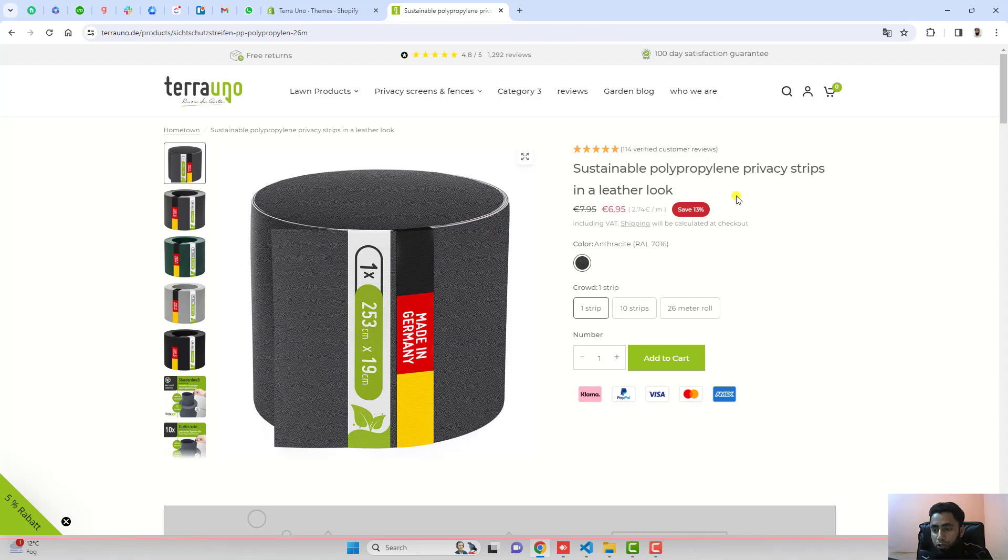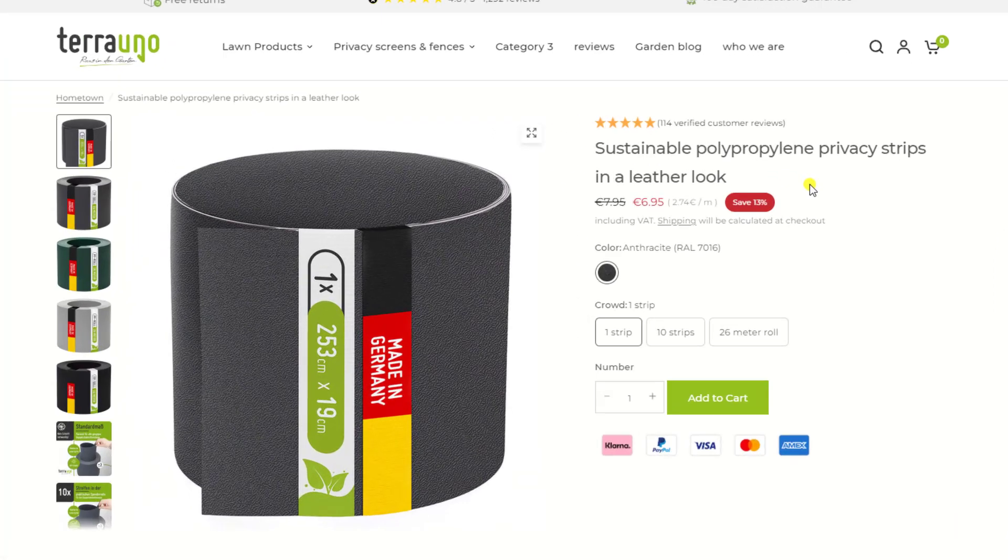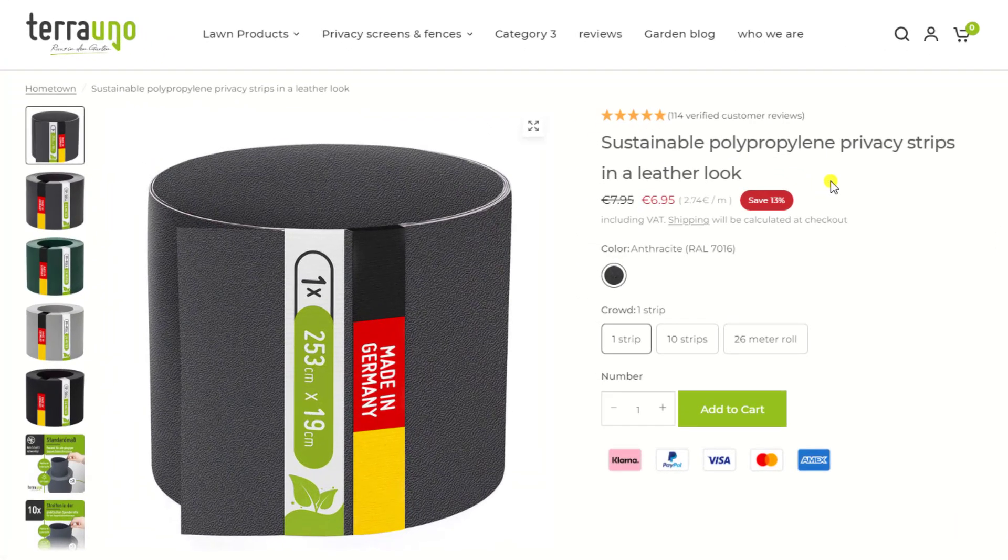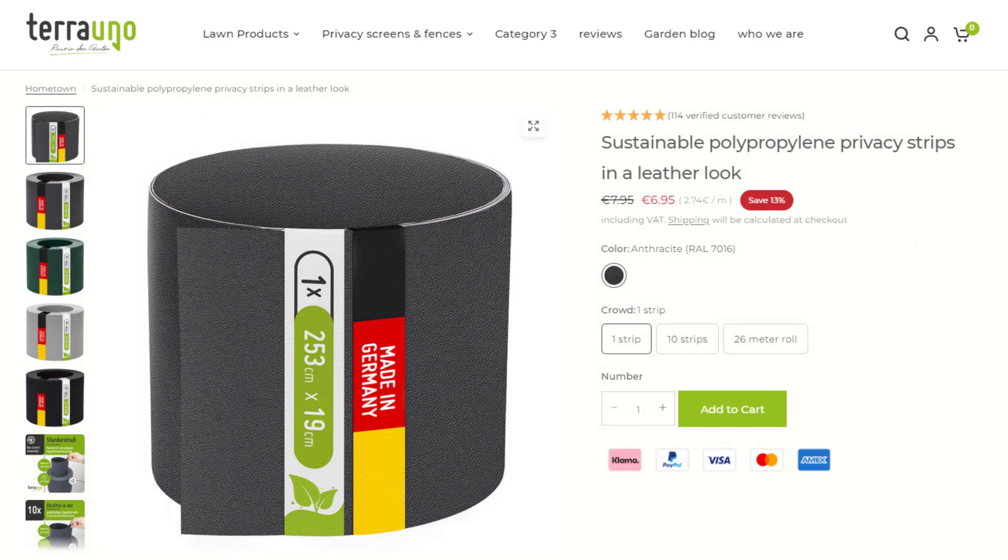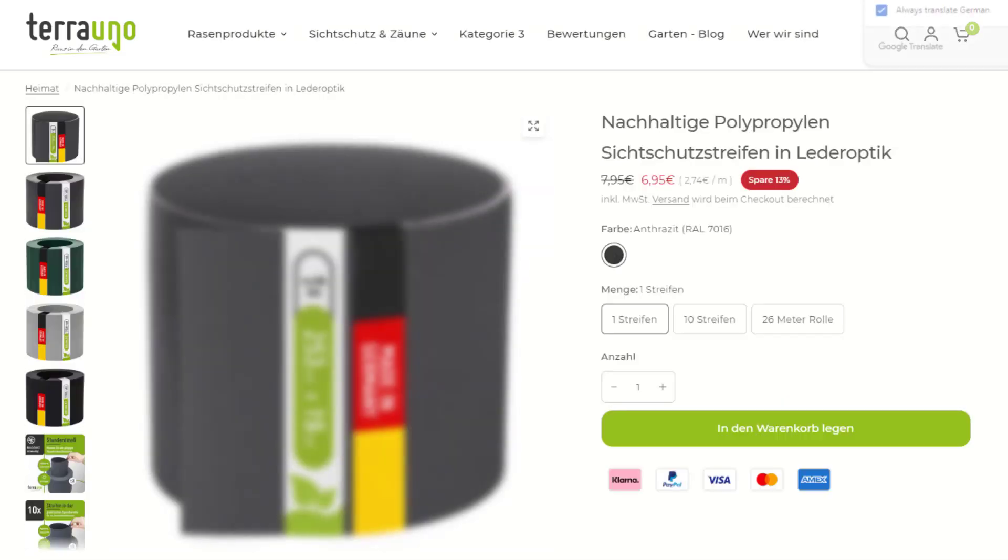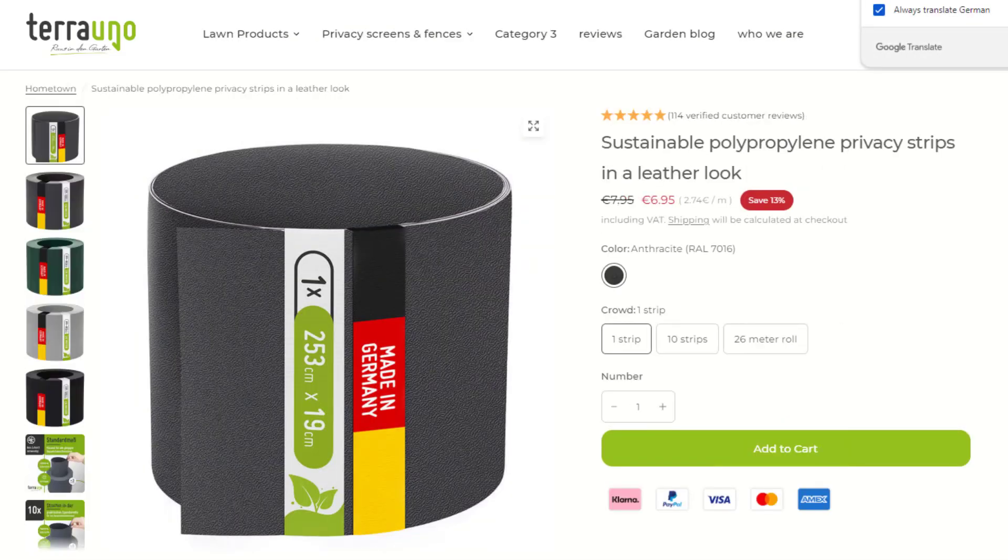In this video I'm going to show you how you can align the quantity input box and add to cart button in the same line. On my screen you can see that both are in the same line. If I refresh this page, you'll see that both are next to each other.